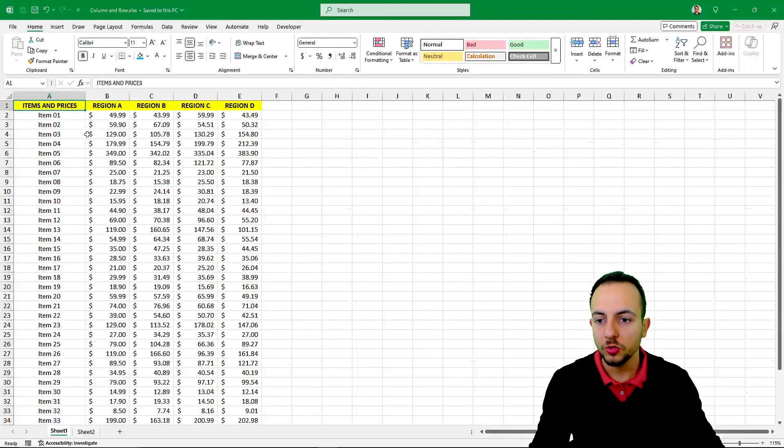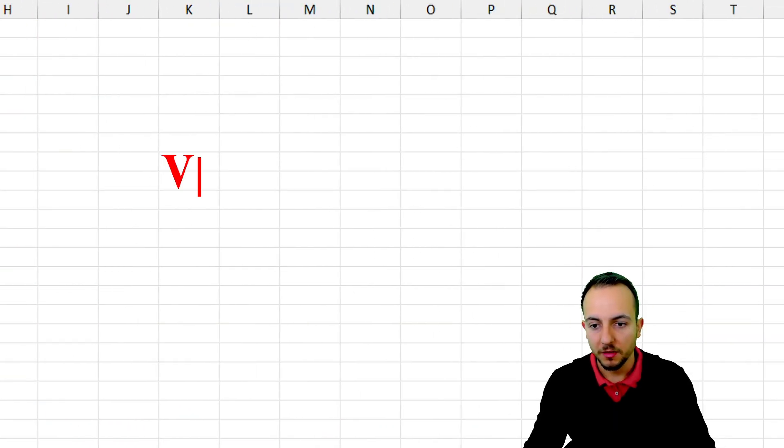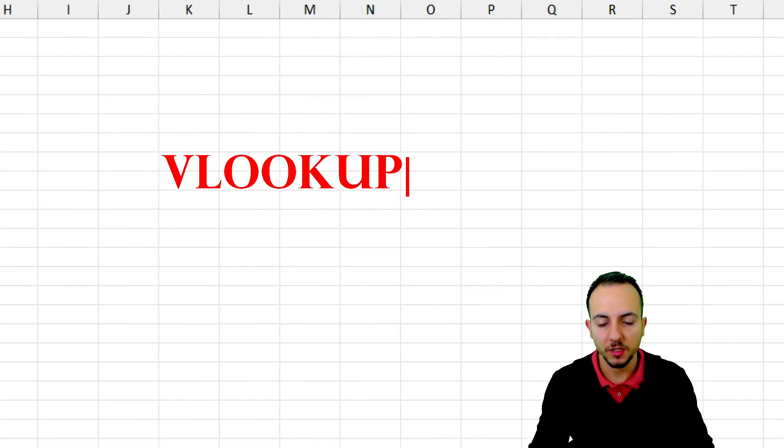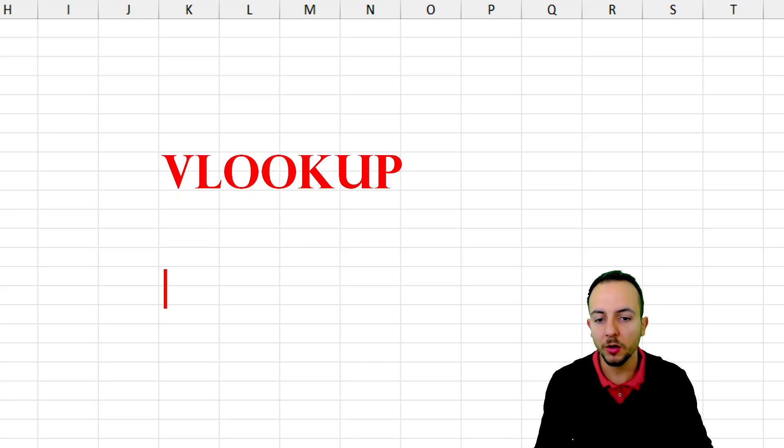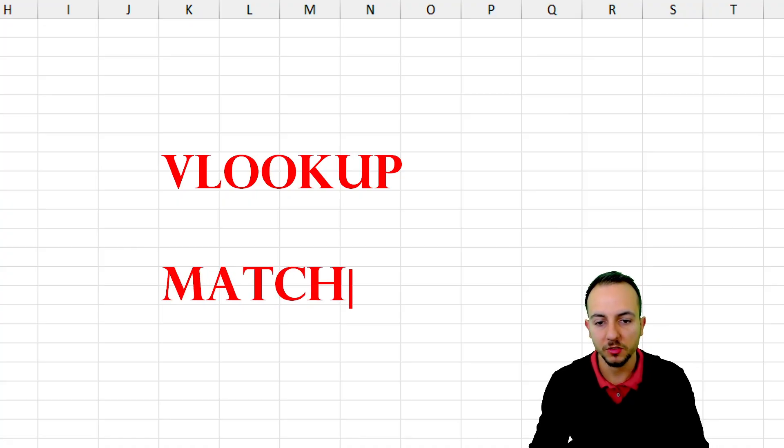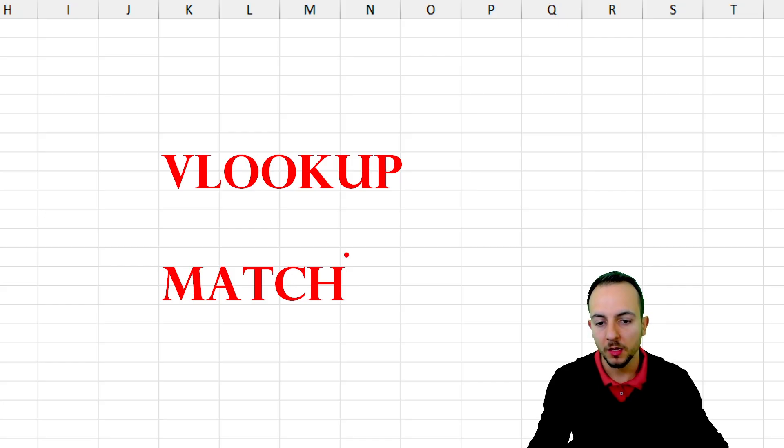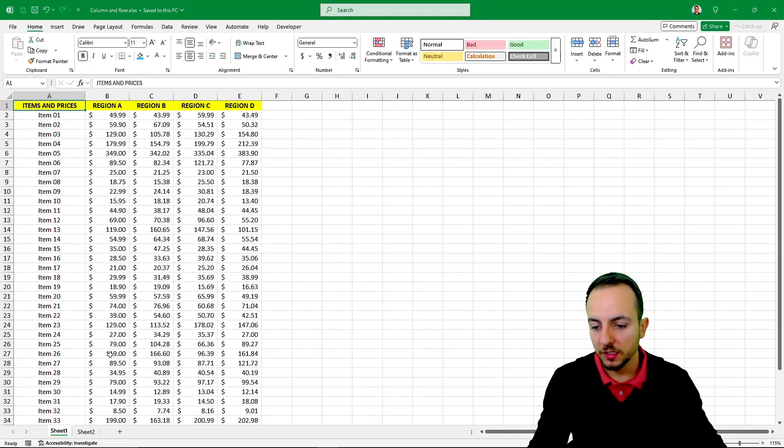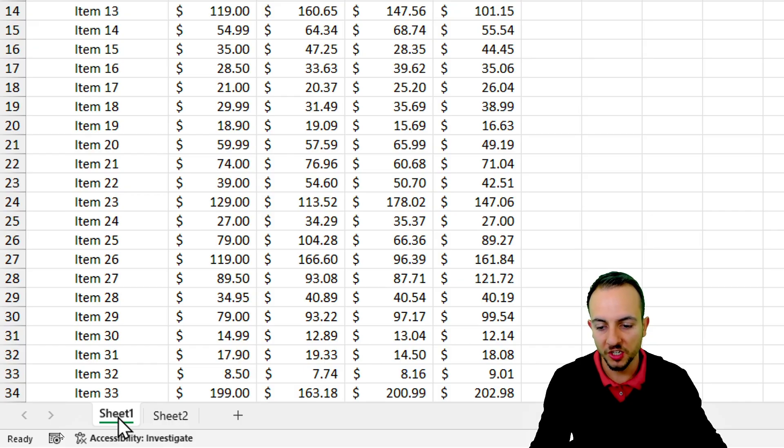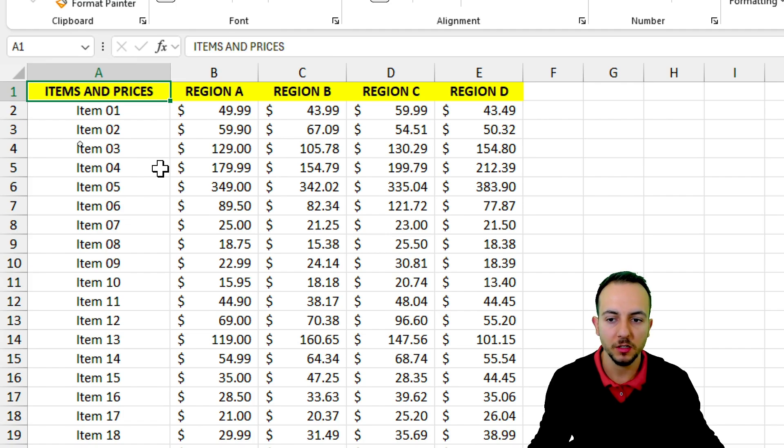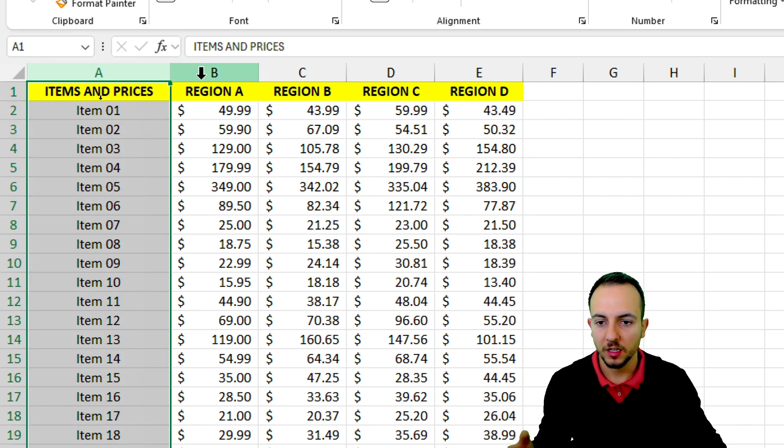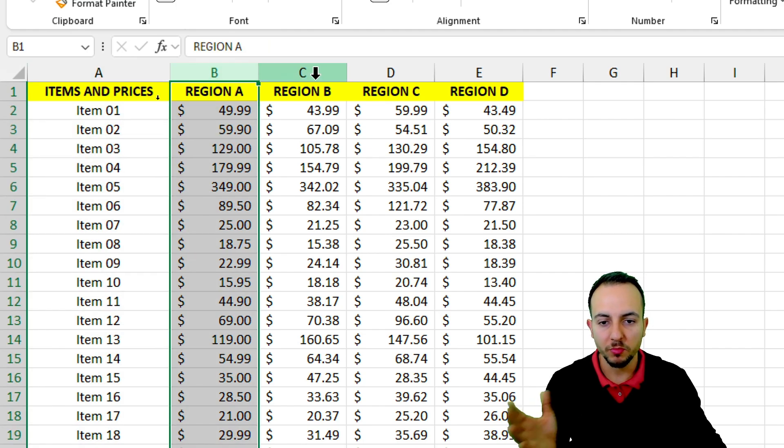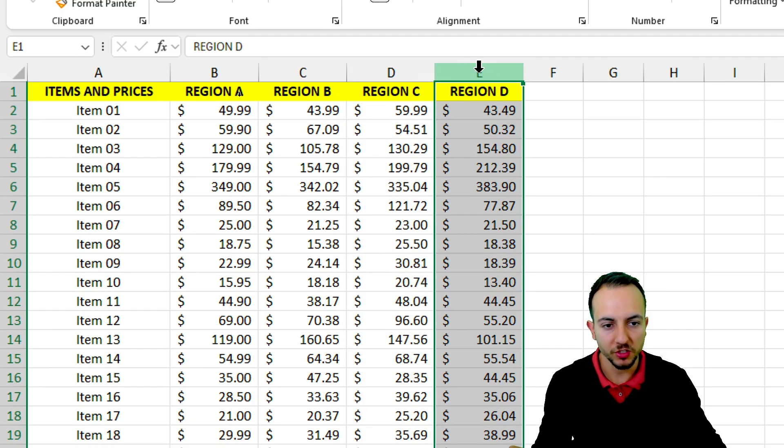To create this solution, I can use the VLOOKUP function, that is a very easy function to use. And another function that can help me is going to be the MATCH function to retrieve the column position. Let's say I have here two tabs. The first one is Sheet 1, where I have my inventory with all the items and different prices for different regions.